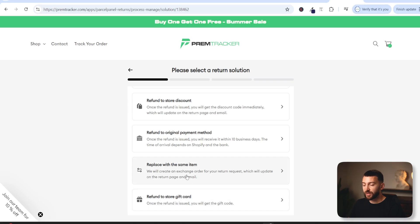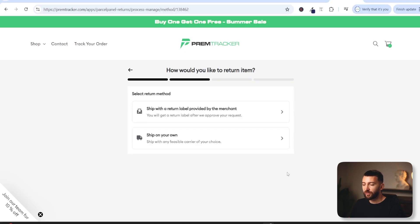If a customer wanted to replace with the same item, it just means you need to send them out another product — that helps you to retain them as a customer rather than completely refunding them. So that's the benefit of having a returns and exchange portal. If we go for refund to store gift card, a customer can choose to ship the original product back to you on their own, or if you want to, you can choose to pay for their shipping.